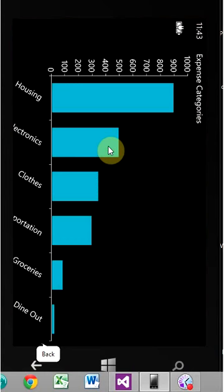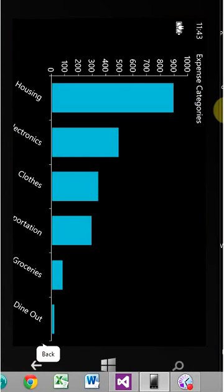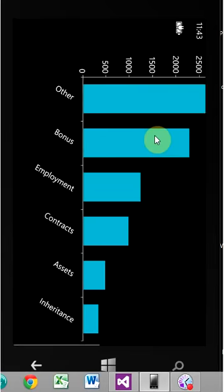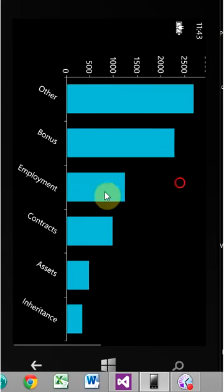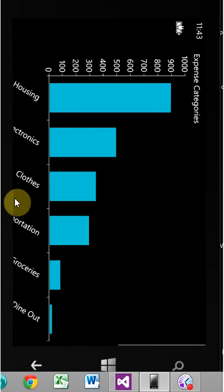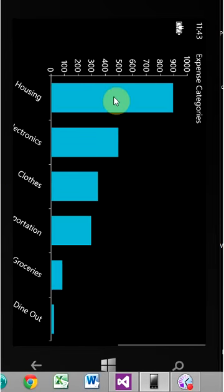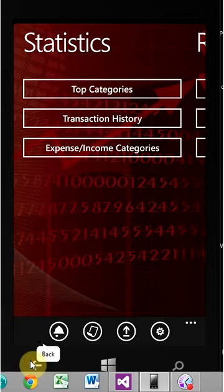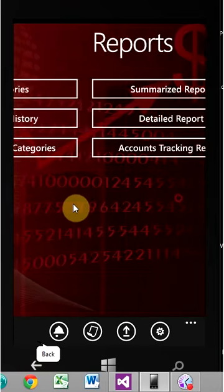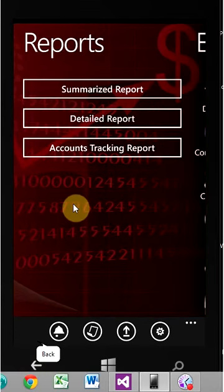Expense income category. So here you get this. And now for the report.